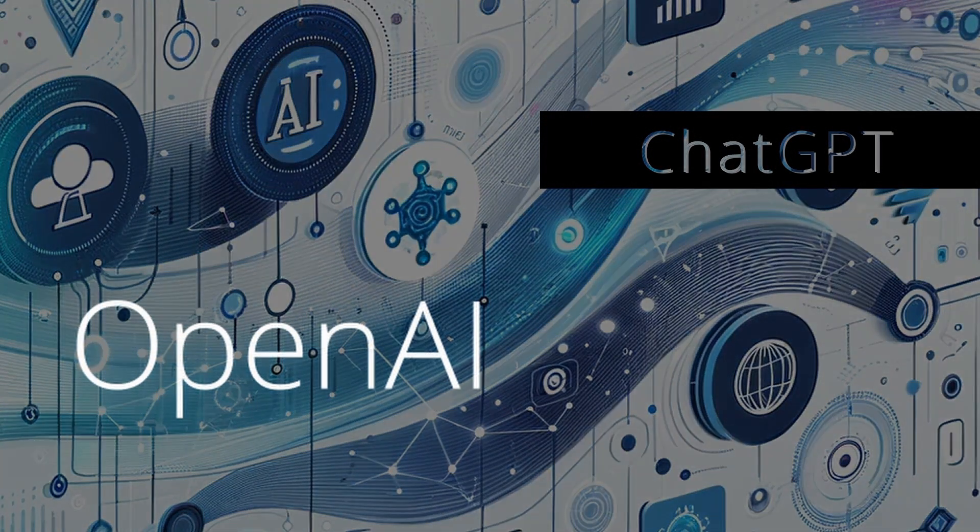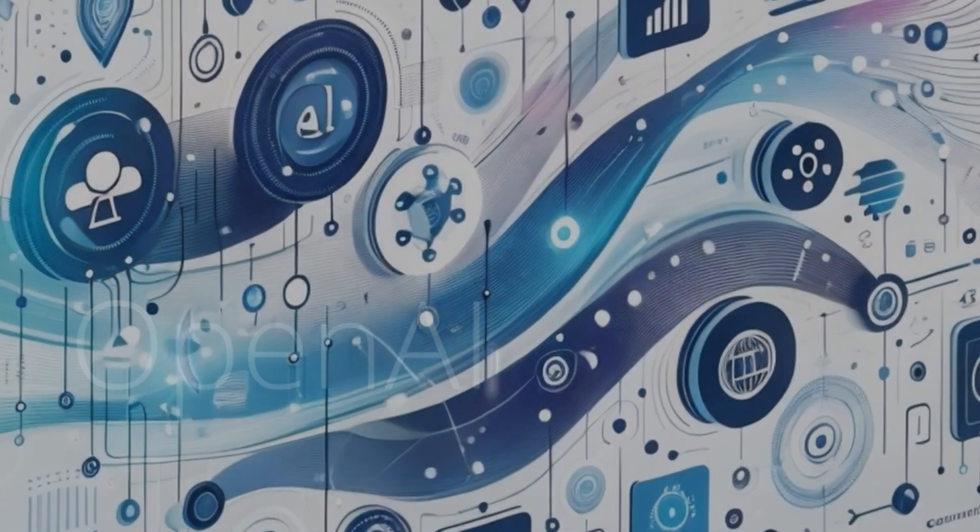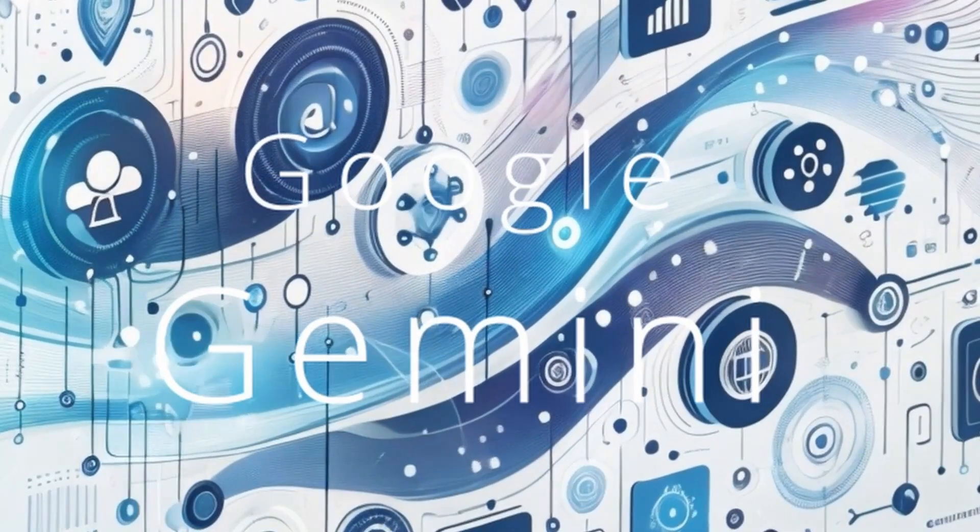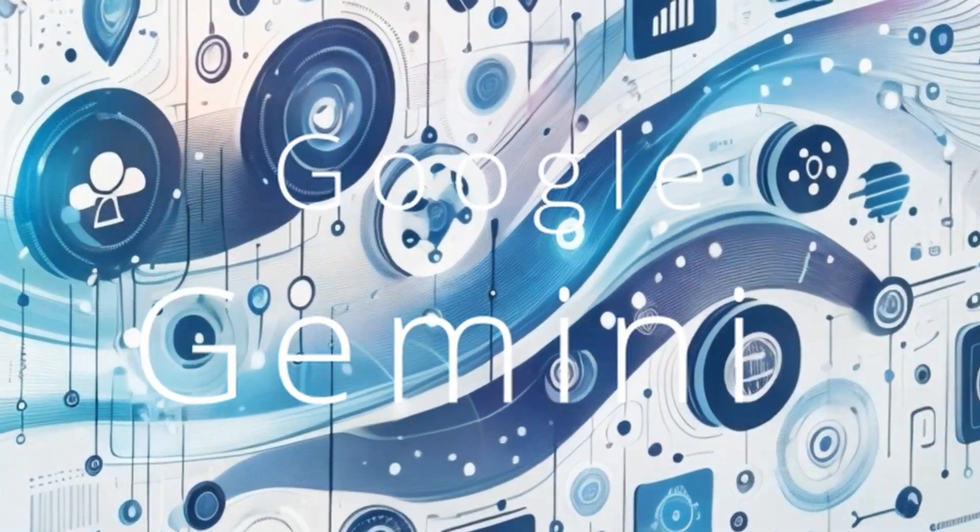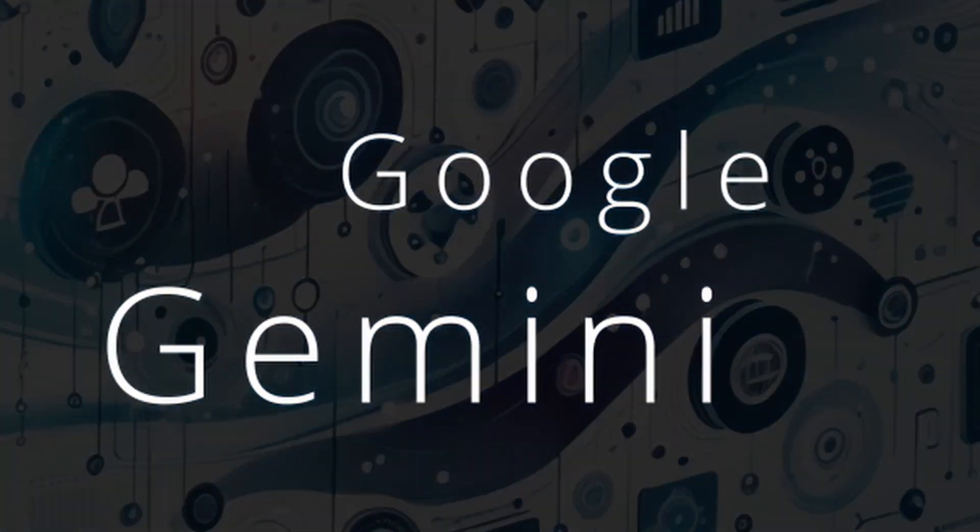However, the advent of generative AI, with ChatGPT by OpenAI and Google's Gemini, is set to revolutionize this market.